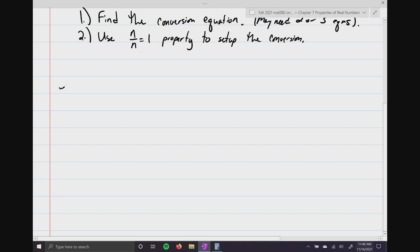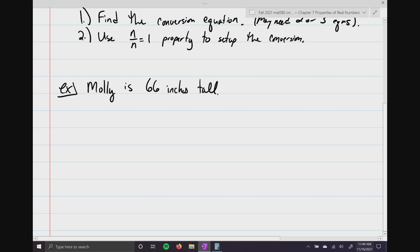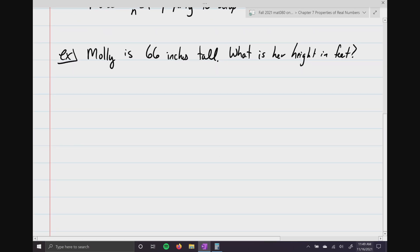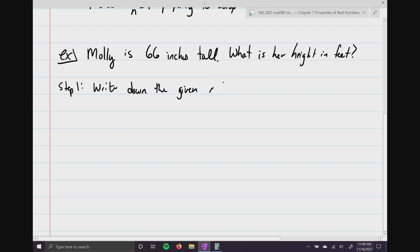Here's our first example: Molly is 66 inches tall. What is her height in feet? This is how we do this. Step one: we're going to write down the given measurement. For us, it's going to be 66 inches.